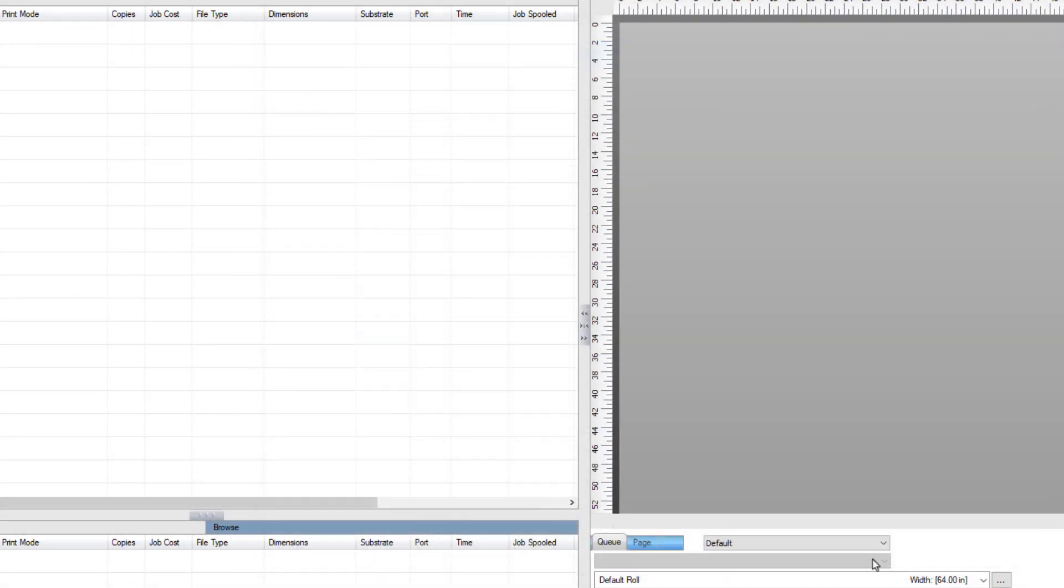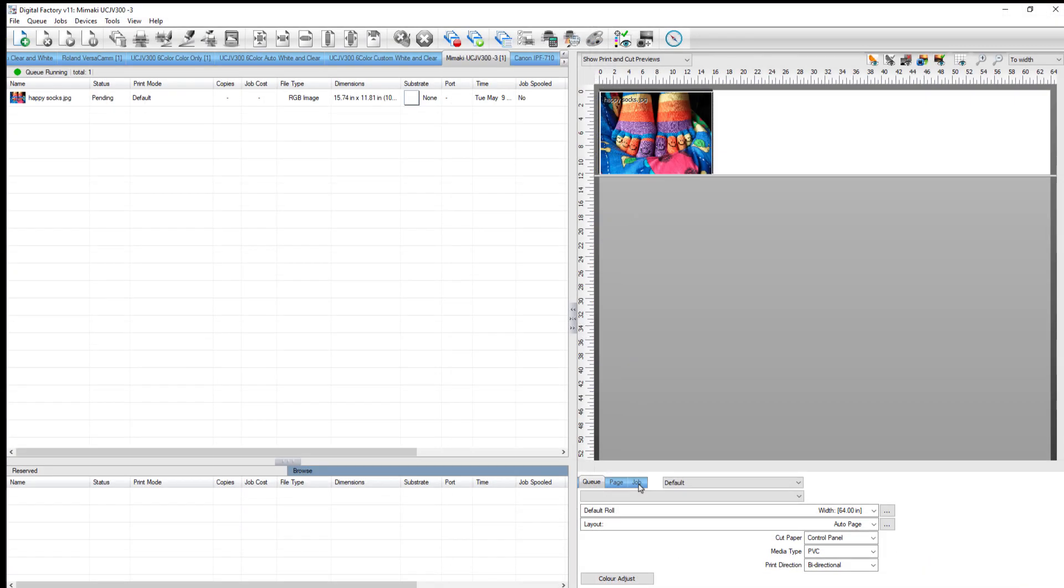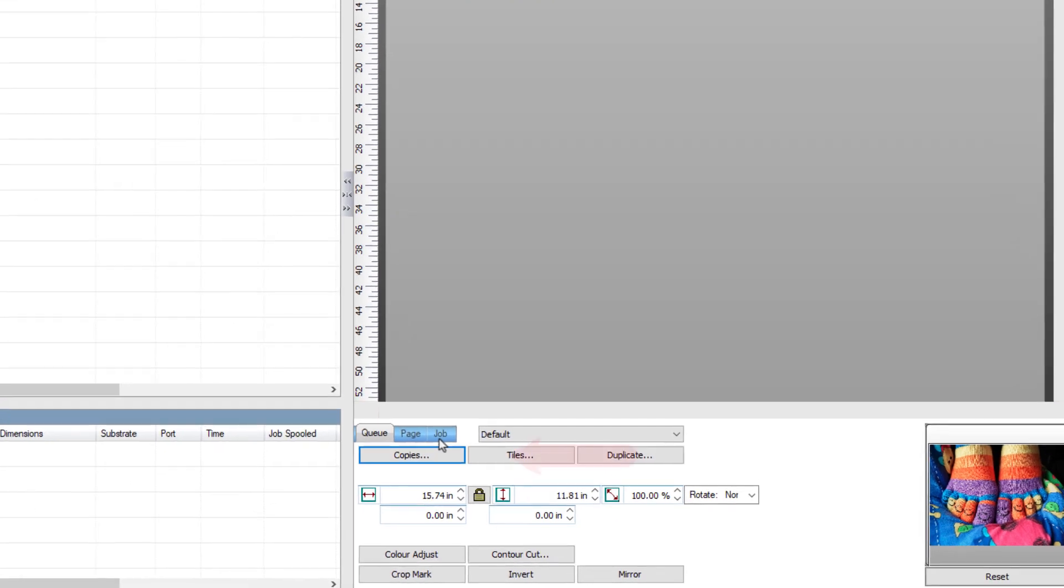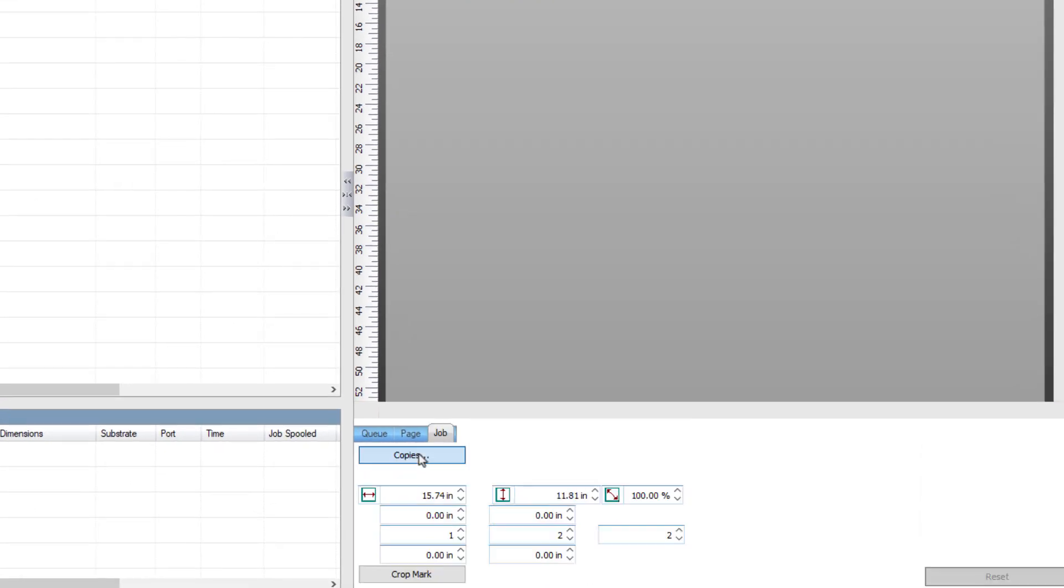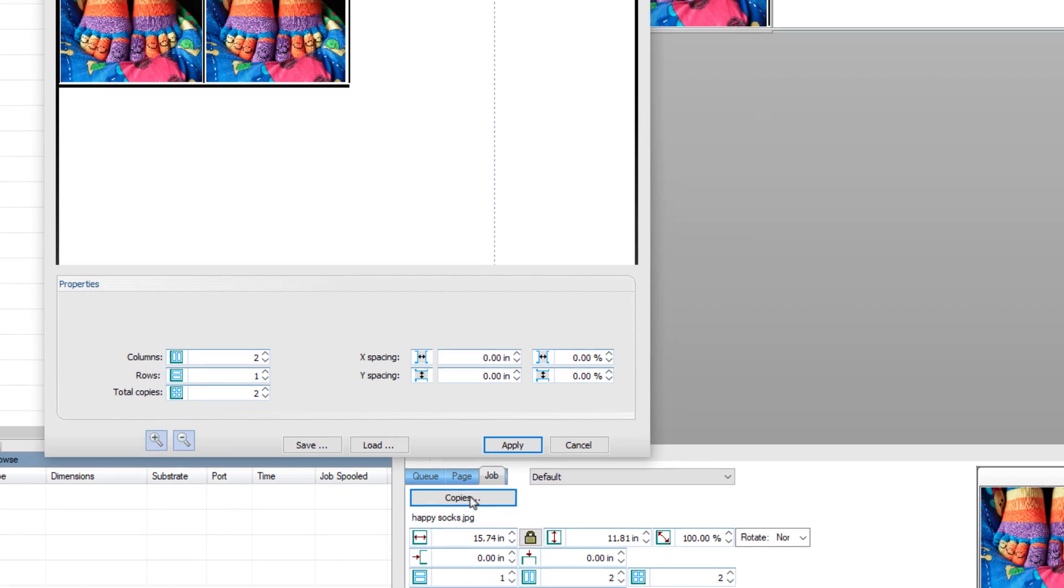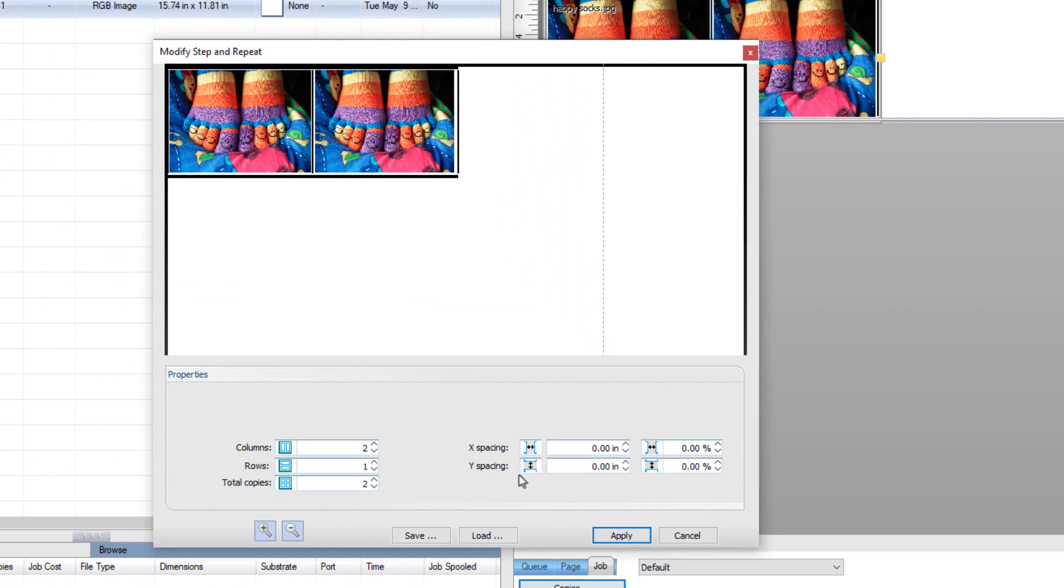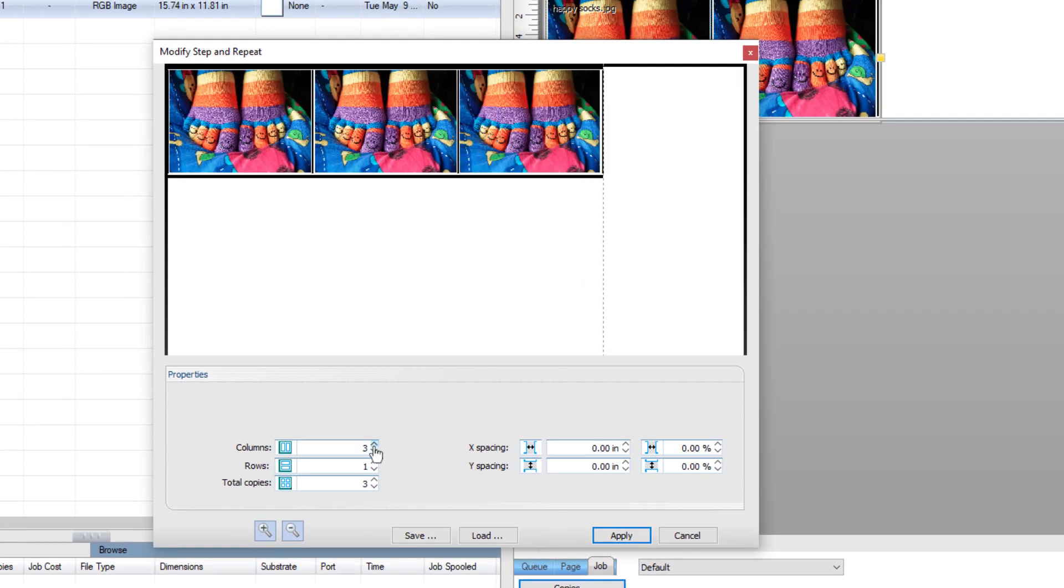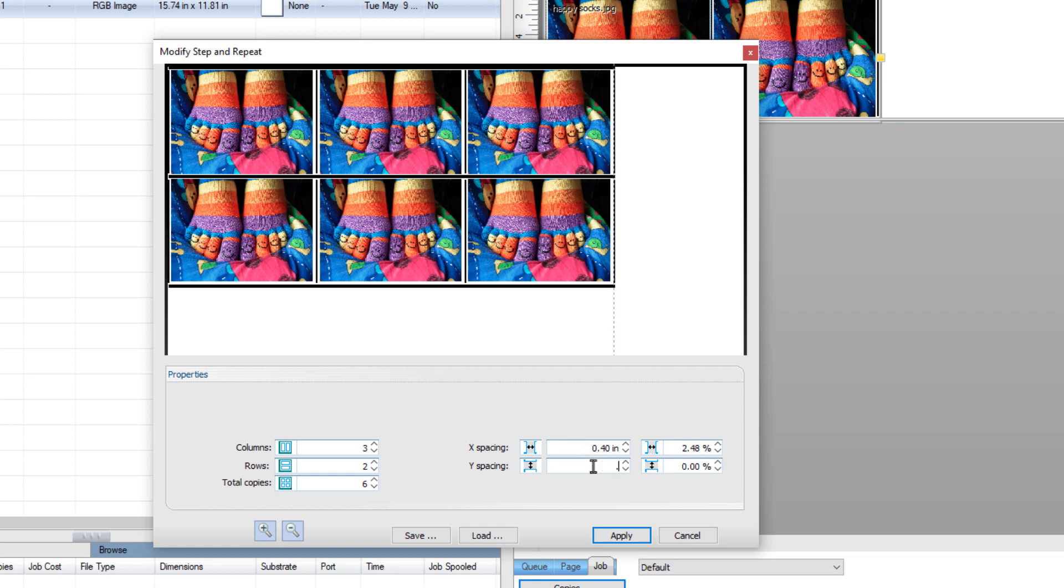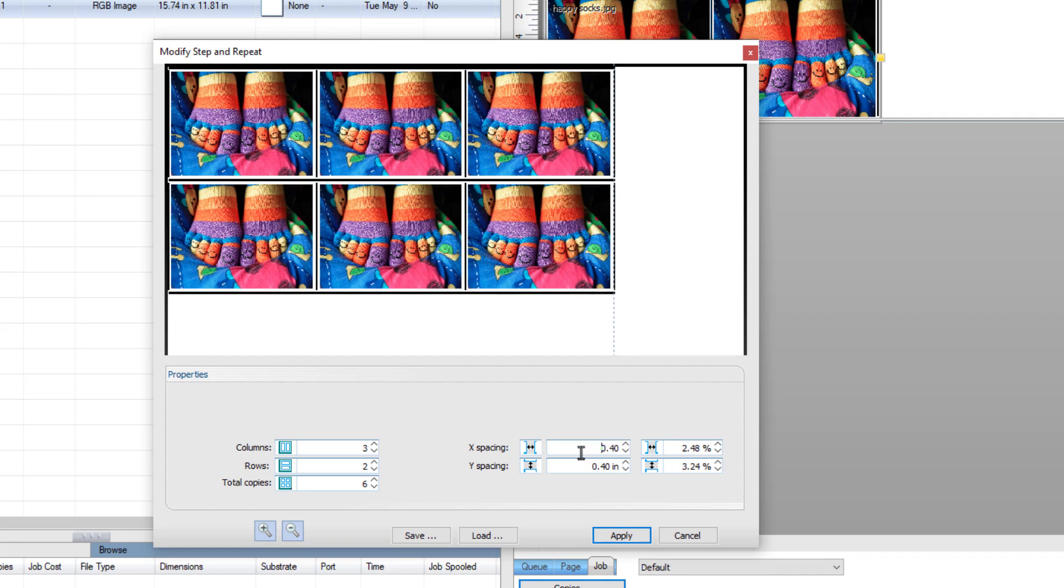With the job selected in the queue, create a copy group by clicking on the Copies button found in the lower right. Twice. Change the settings to three columns and two rows. With 0.4 inch X spacing and 0.4 inch Y spacing, click Apply.